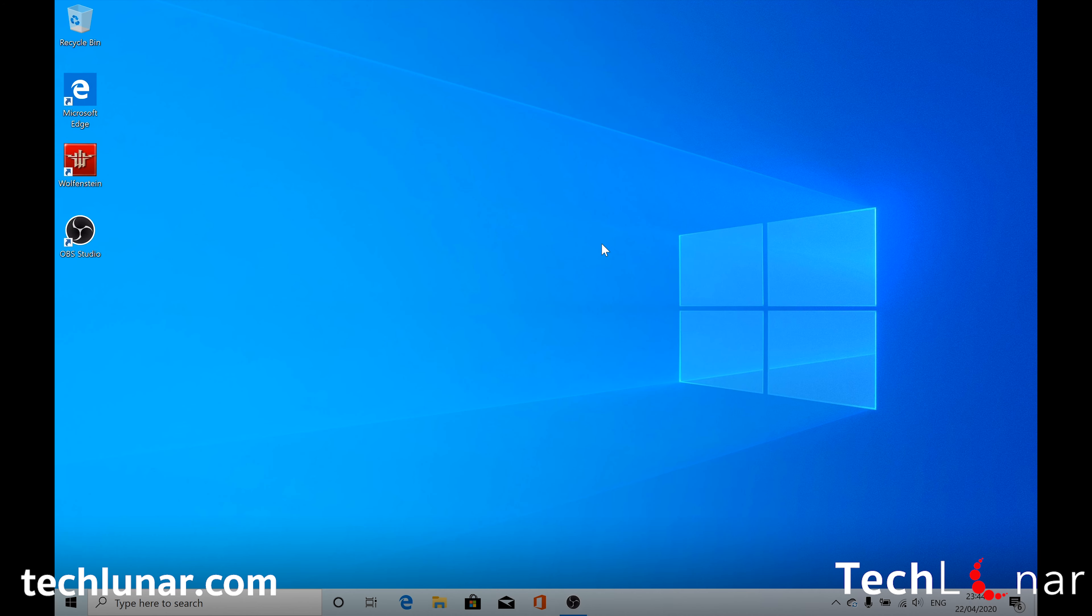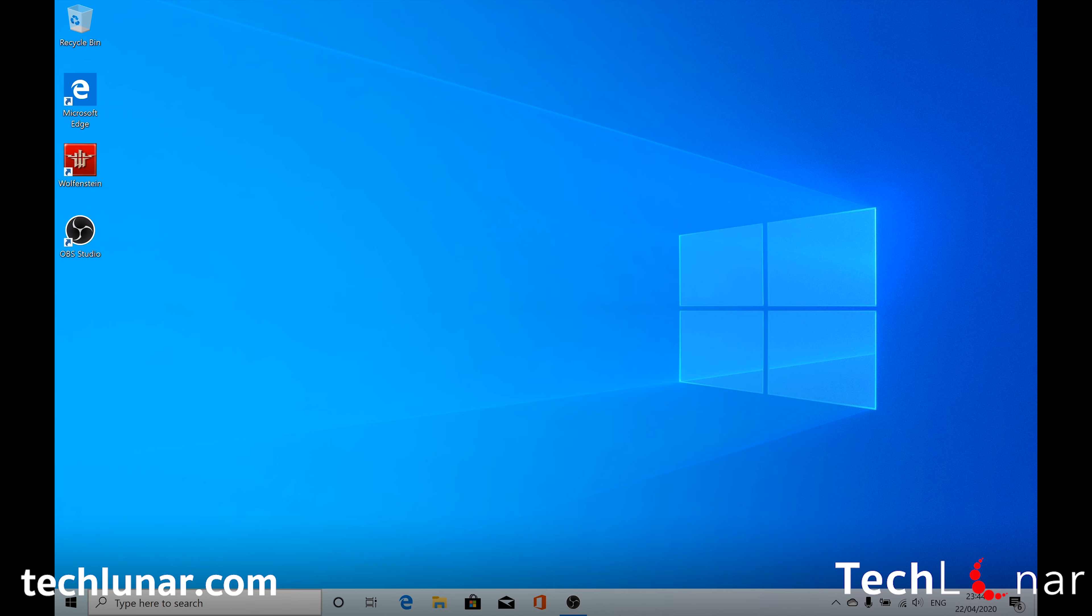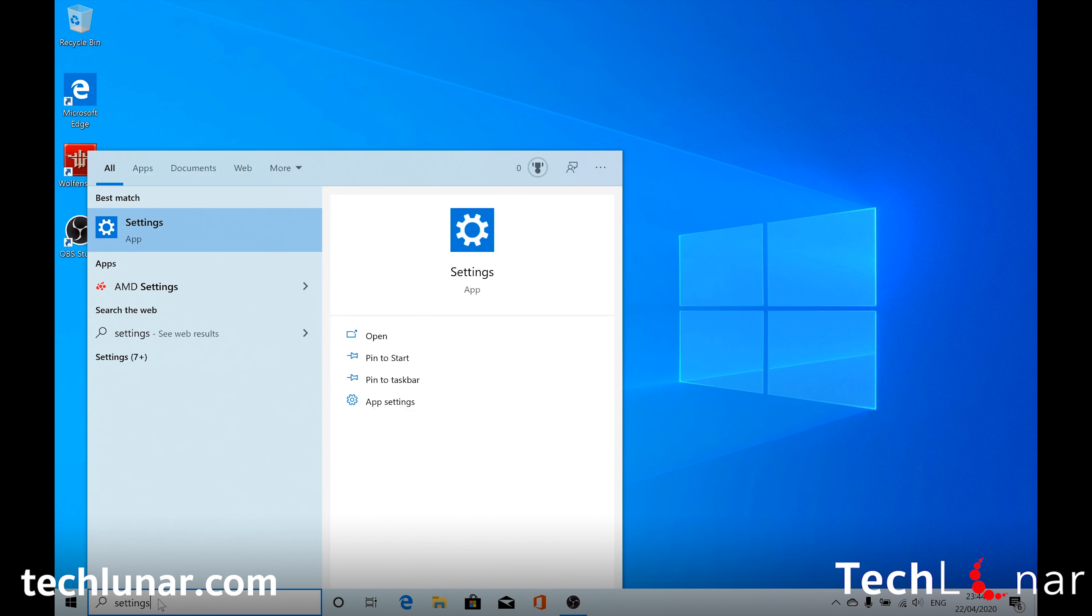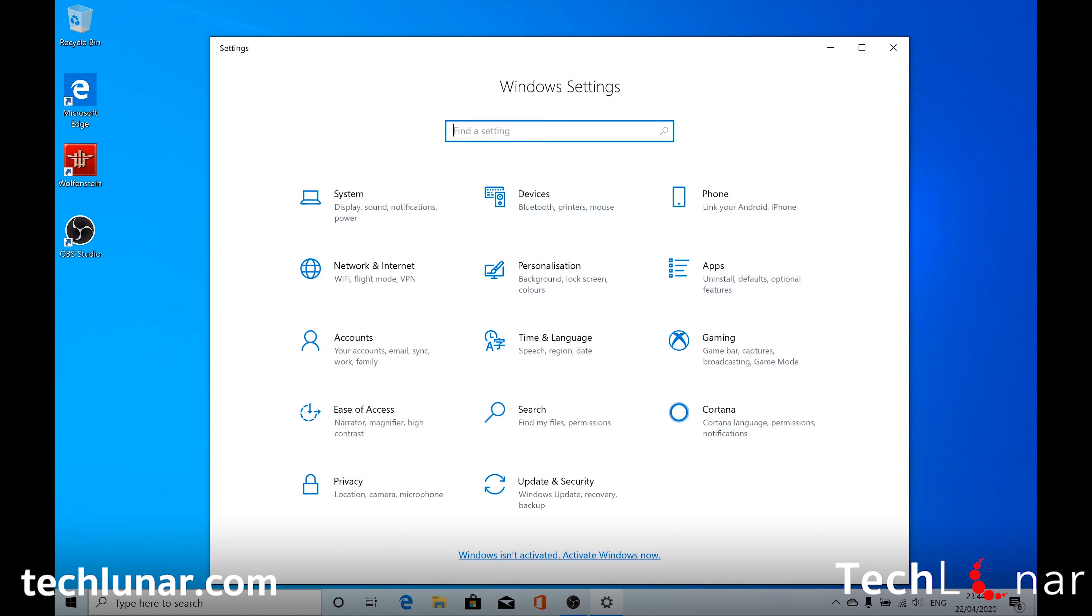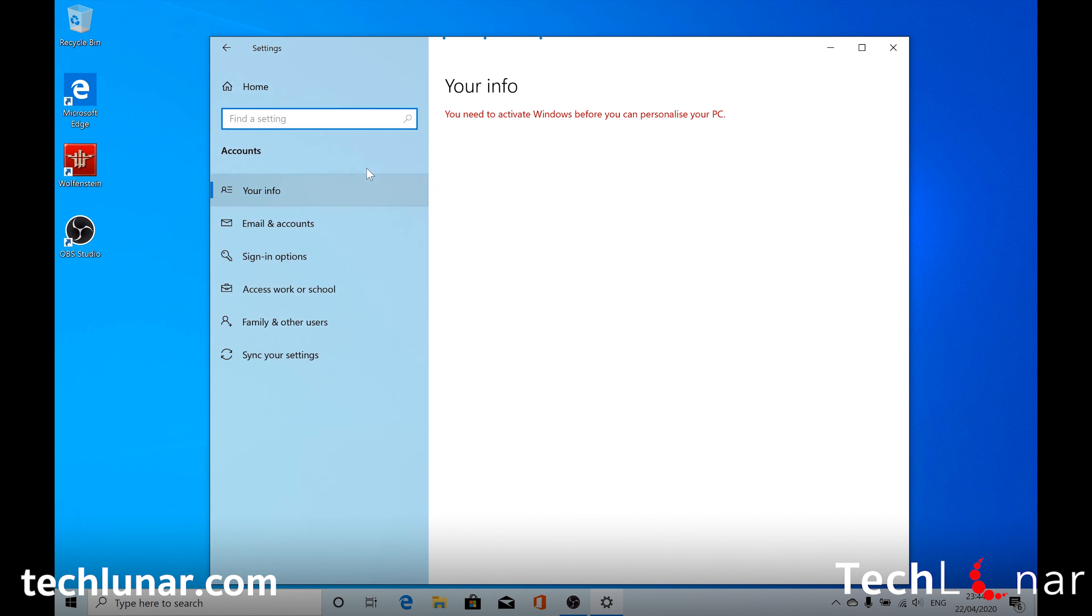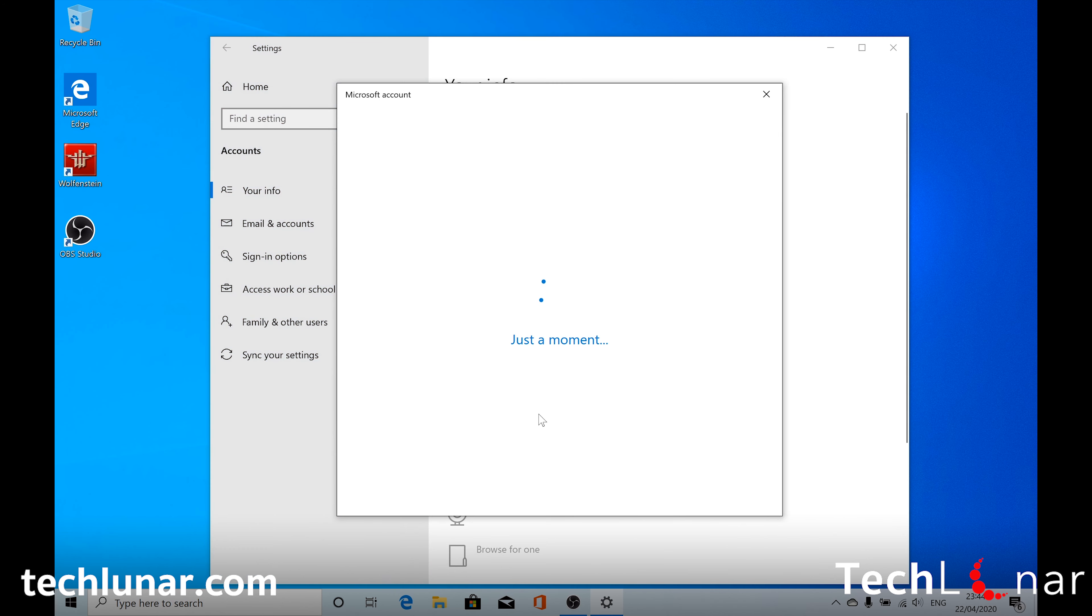Alright guys, back in the game. And here if we go back to Settings. Microsoft and your info. You should see Sign In with a Microsoft Account instead. So we should see the option that we want to go through. So select that.